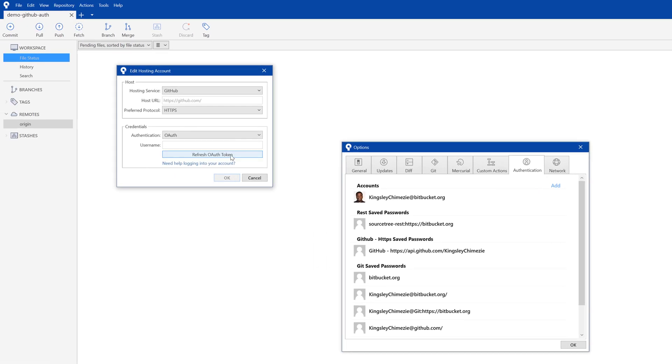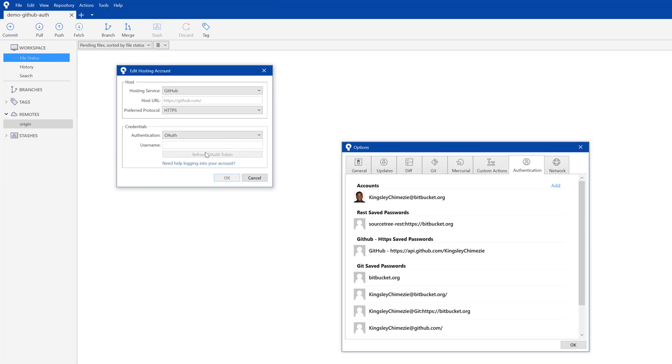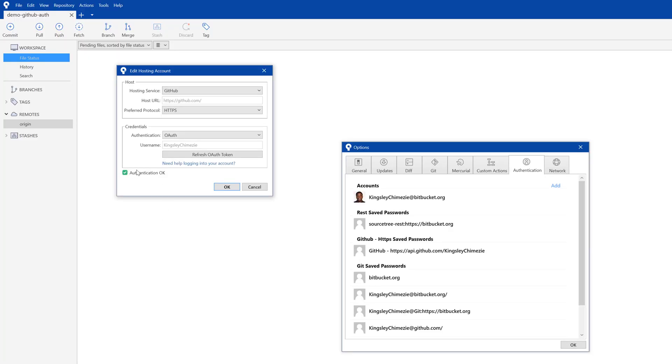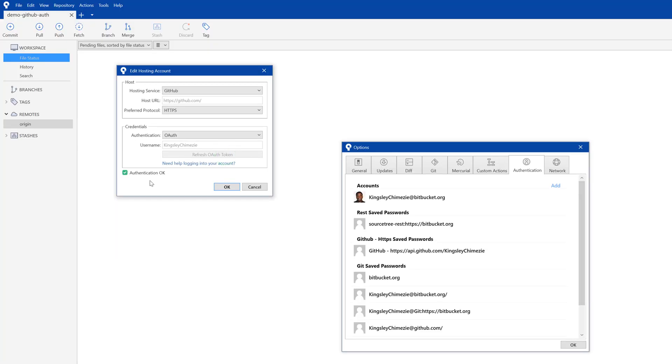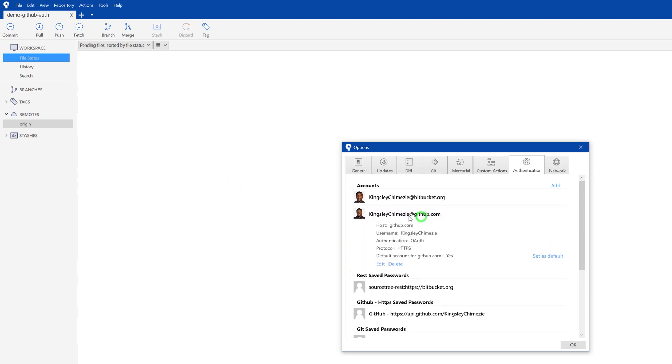So now if I hit refresh, you can see it opened up here. And when I come back here, it says authentication. OK, I'll just do that one more time. What happens is it checks, as you can see, it did there. And then it shows this. And now we can hit OK. And you can see it's added it in.